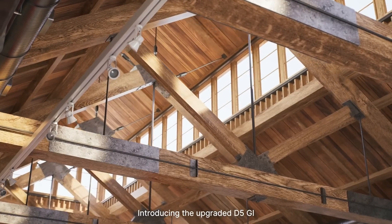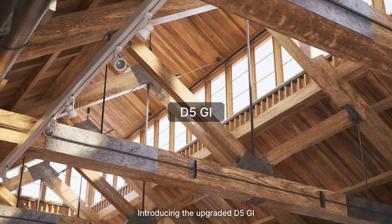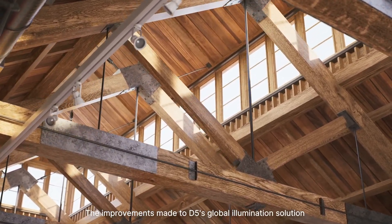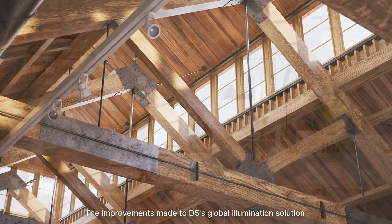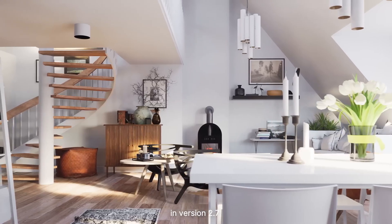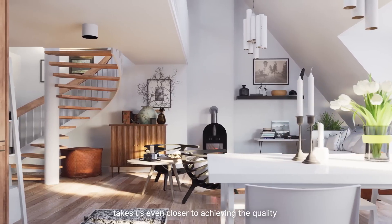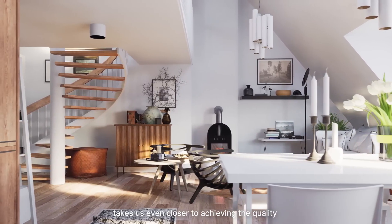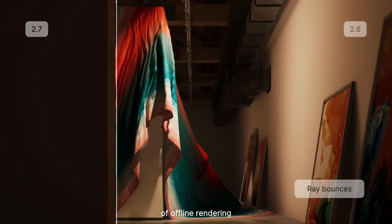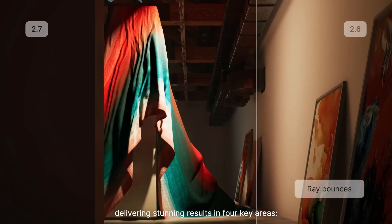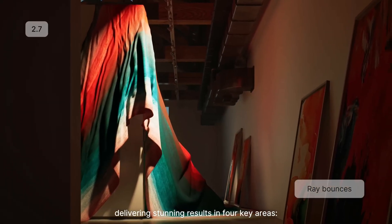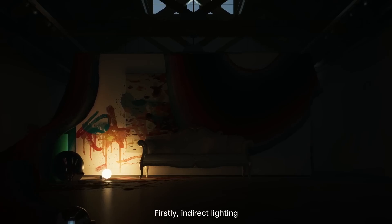Introducing the upgraded D5GI. The improvements made to D5's global illumination solution in version 2.7 takes us even closer to achieving the quality of offline rendering, delivering stunning results in four key areas.